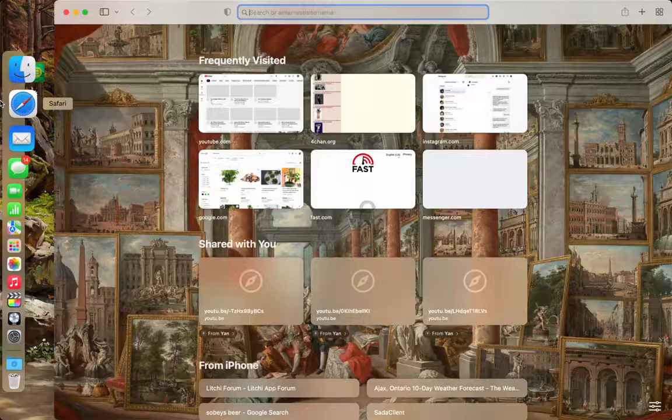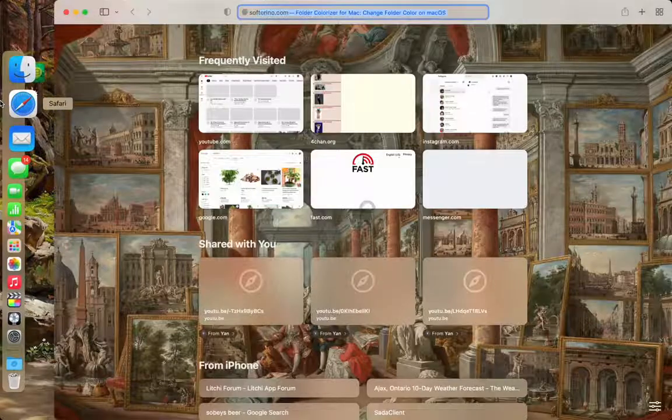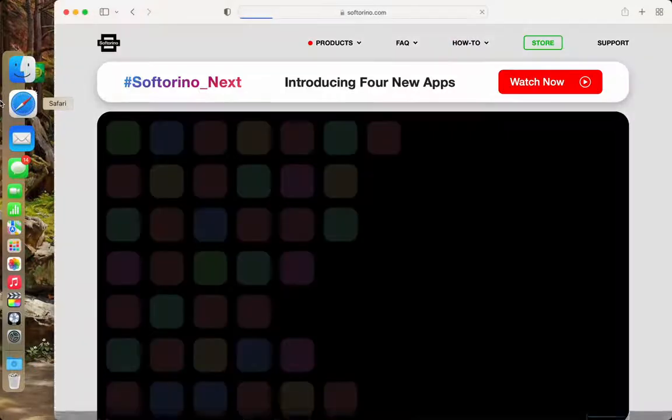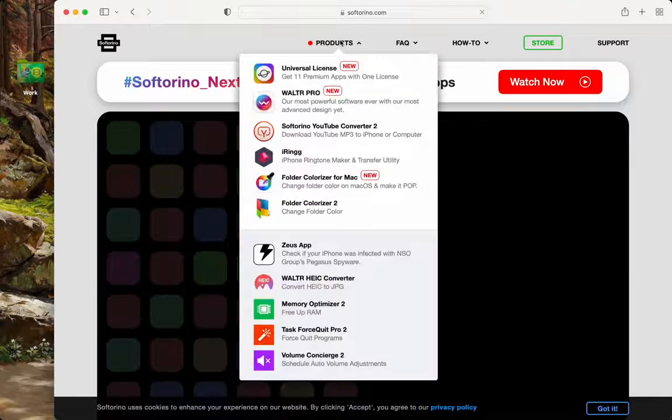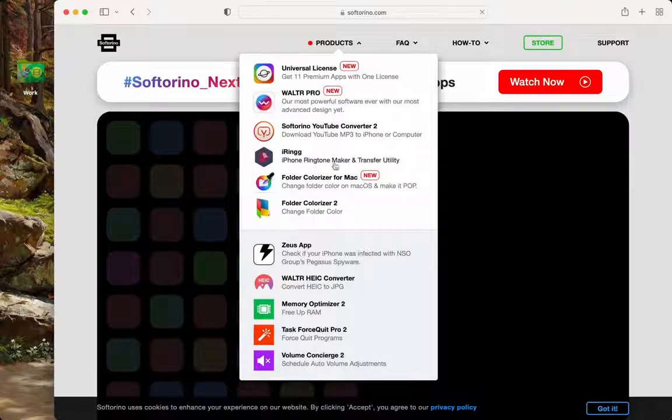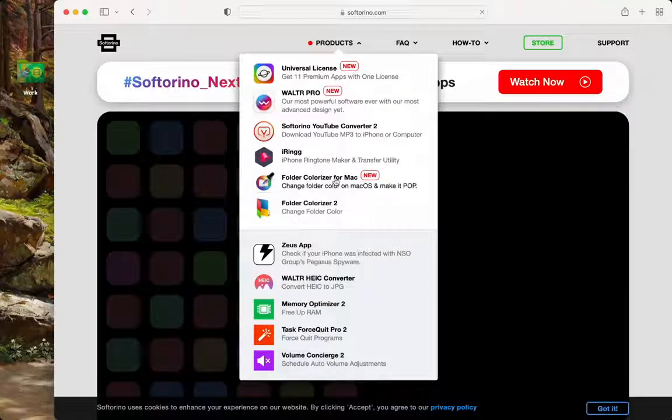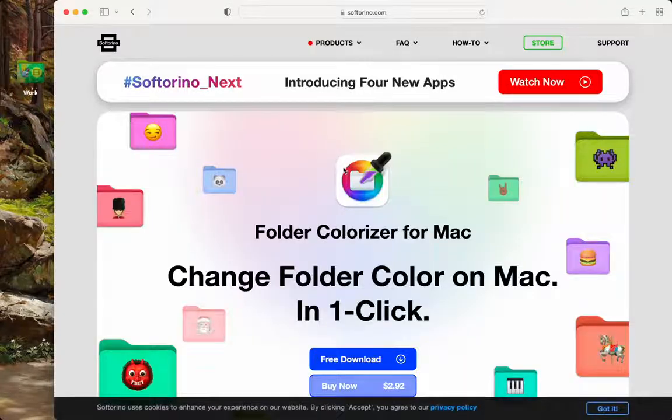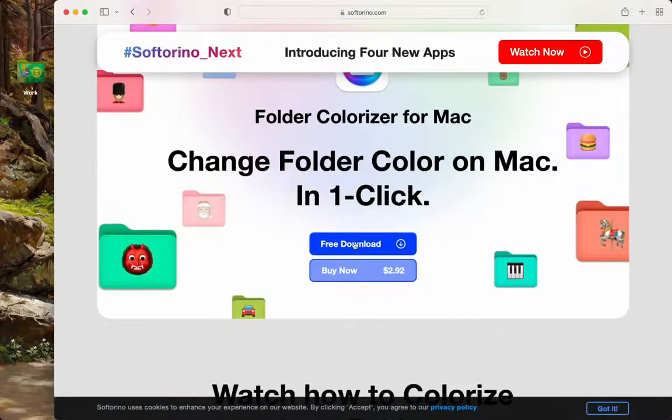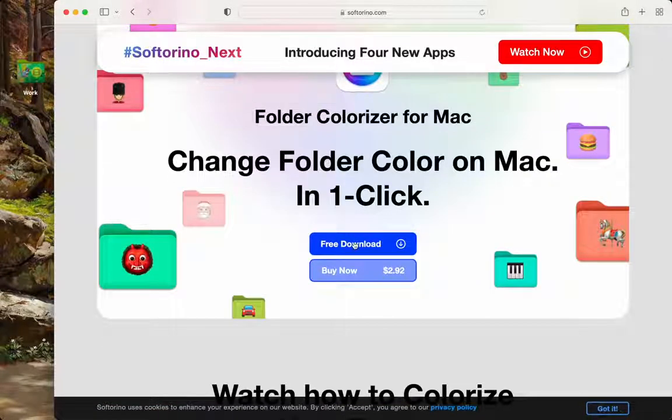This is because I downloaded this software from softorino.com. Here we can find on their website, Folder Colorizer for Mac. So go on to softorino.com and go ahead and download this.